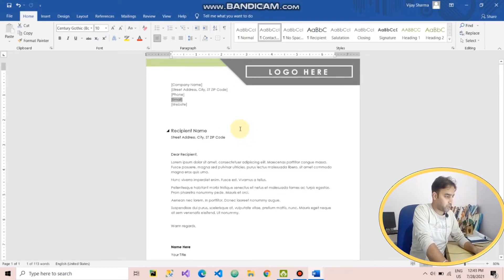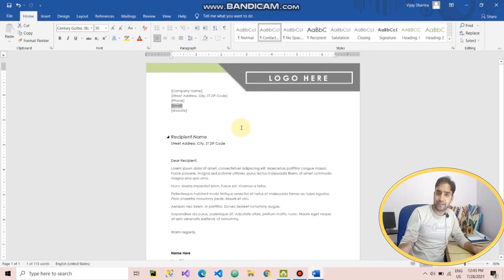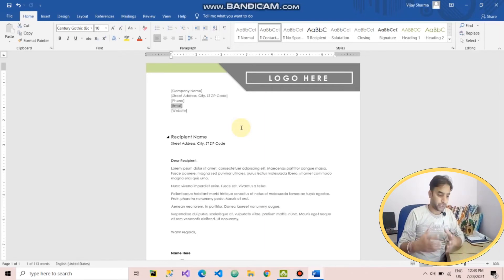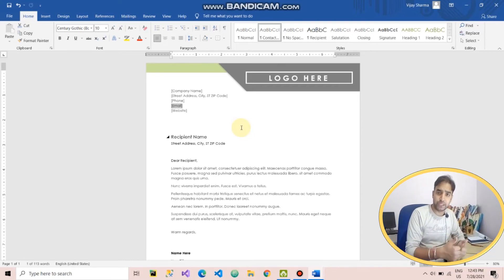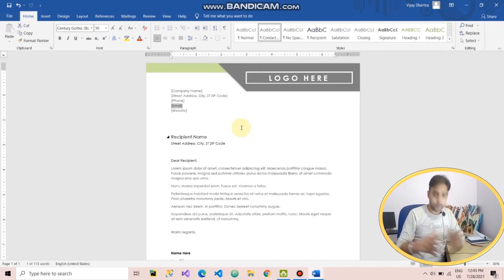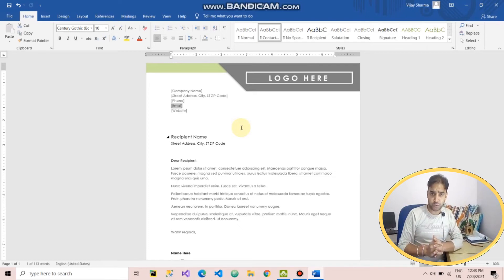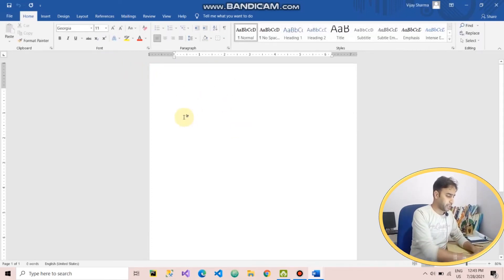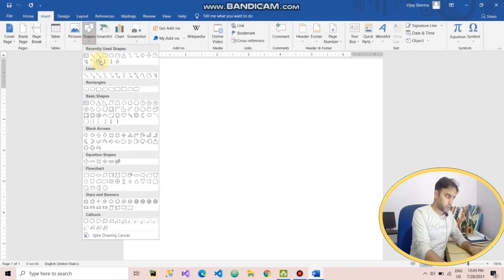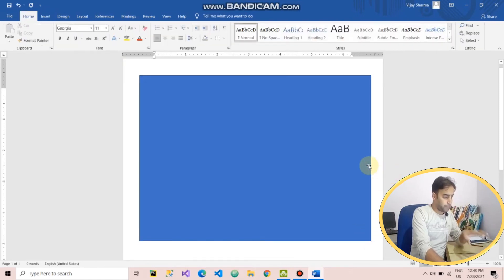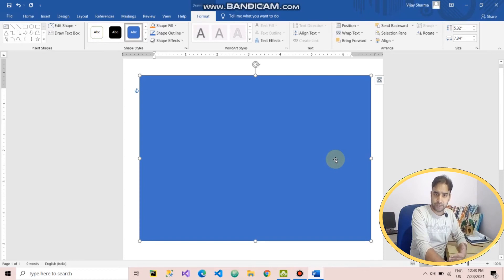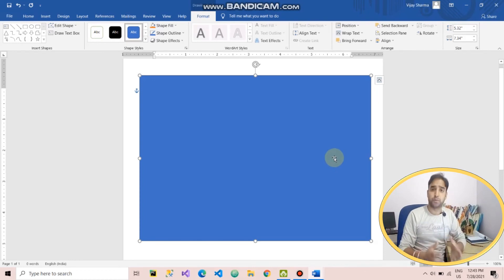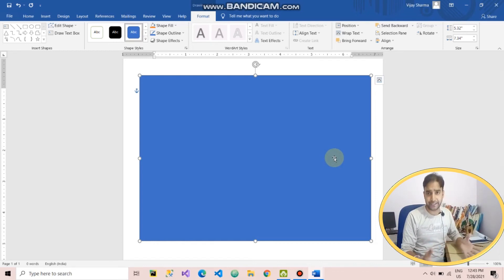If you know how to type and replace a few text fields, you can use it. I suggest it for business owners, managers, and people who want to create documents in Microsoft Word related to business — especially if they don't want to do it manually or spend more time. If you want to save time, effort, and increase your productivity, you should use the predefined template option.